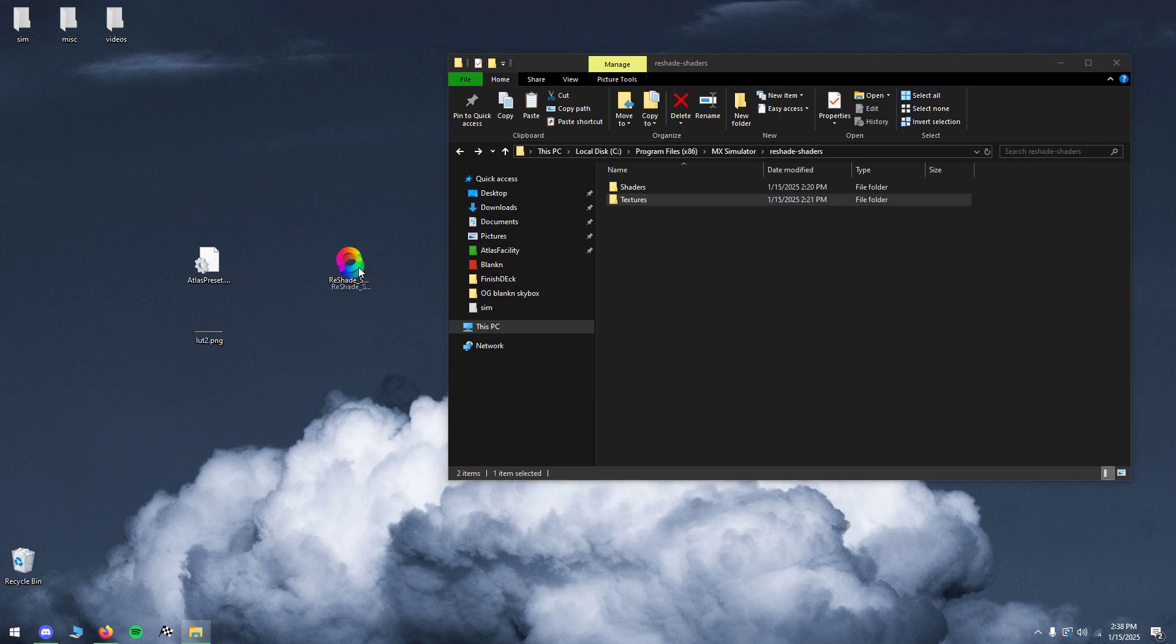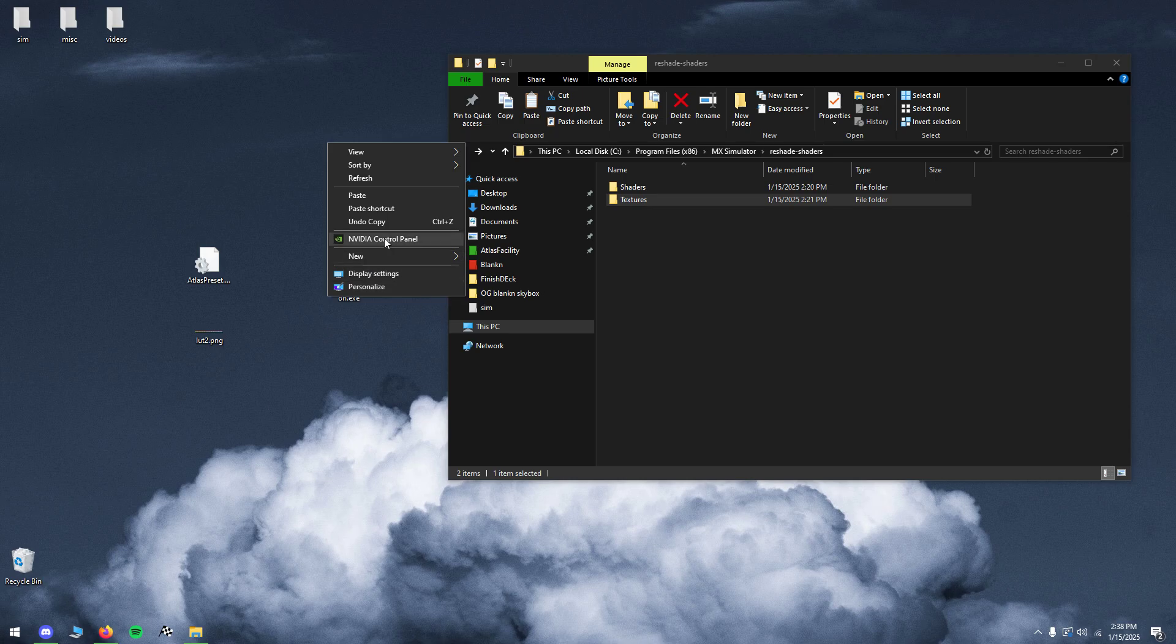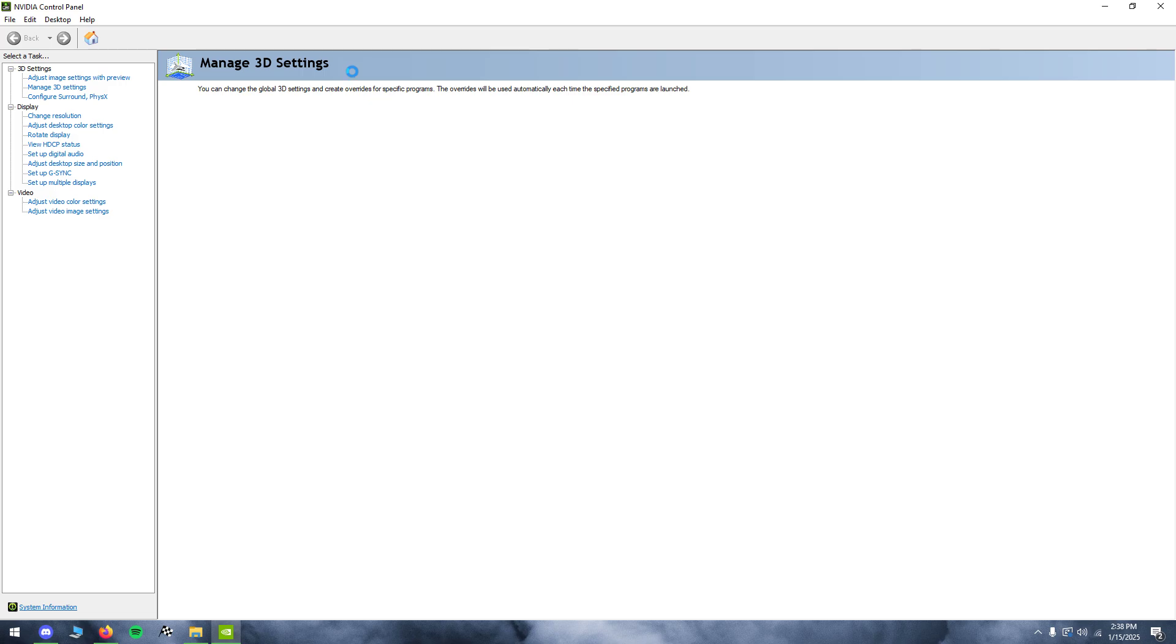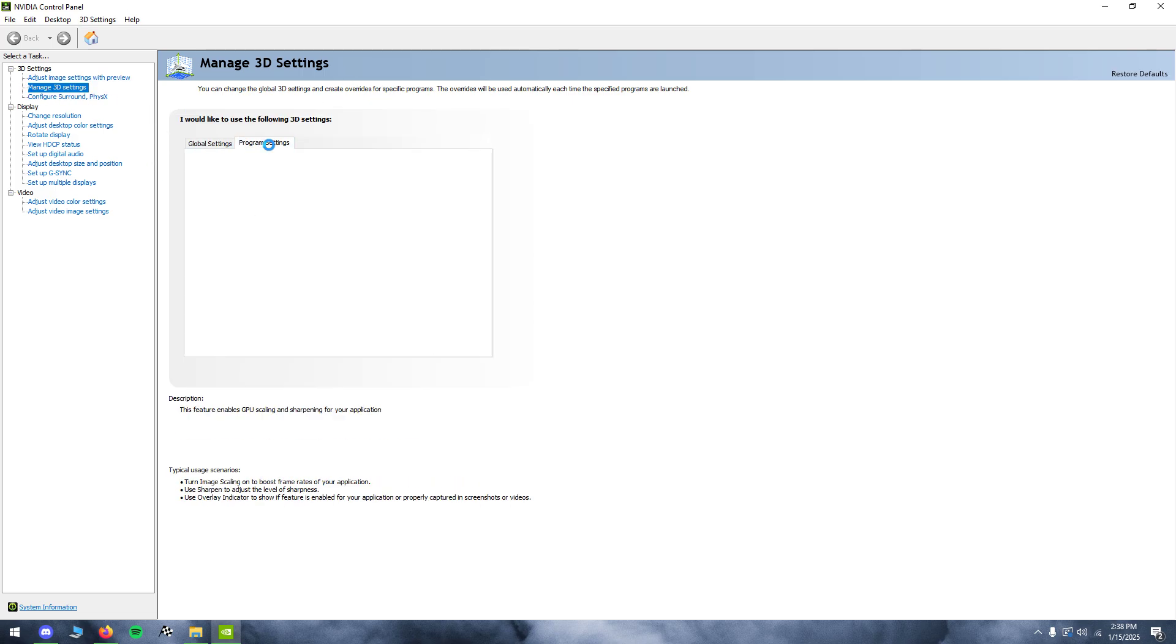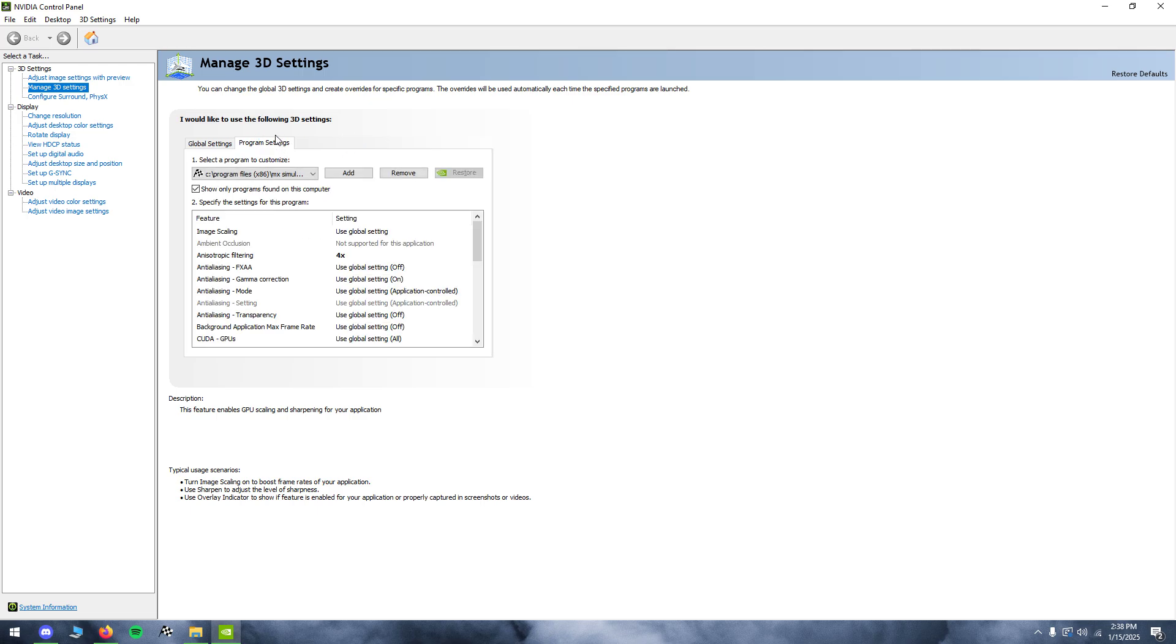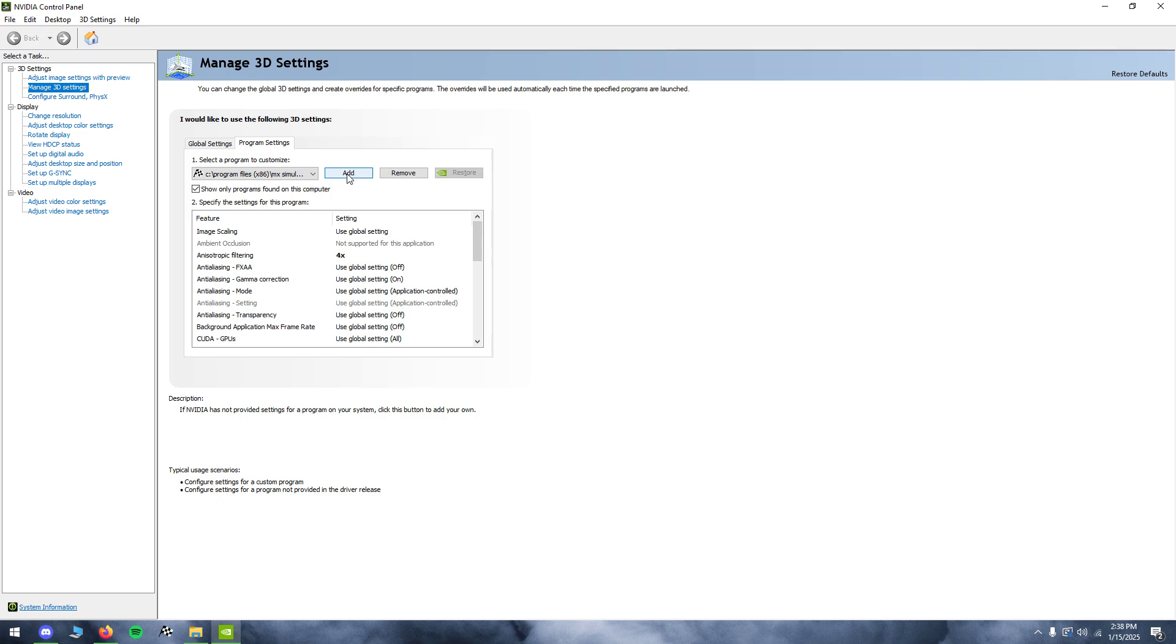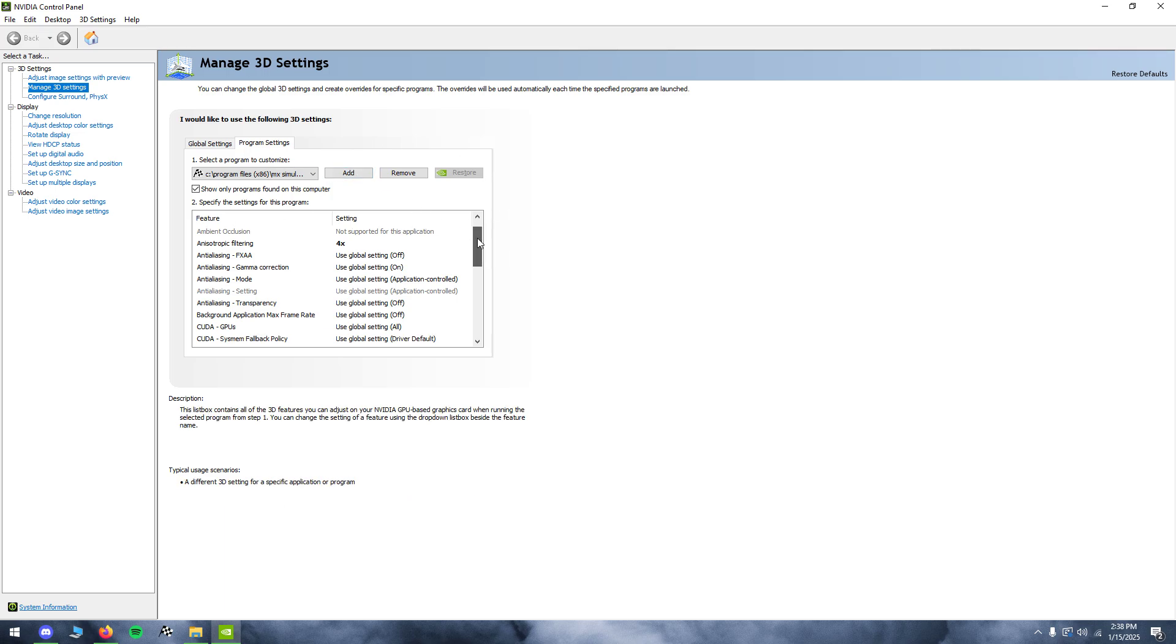When you're on your desktop, right click it, go to the NVIDIA control panel, wait for it to load, and you're going to go to manage 3D settings, program settings, and then if you don't see SIM here, click add and it should pop up.